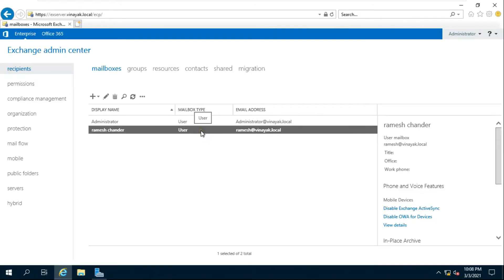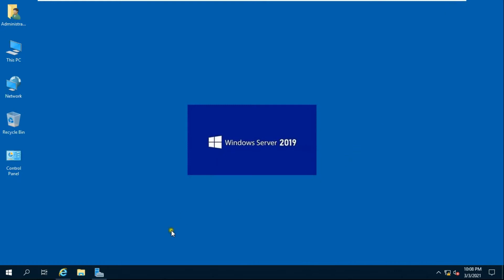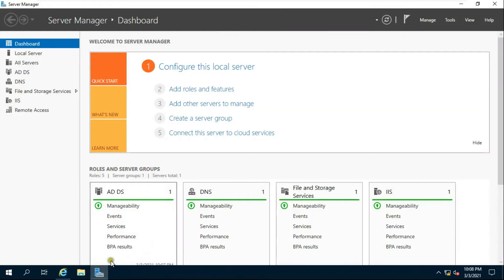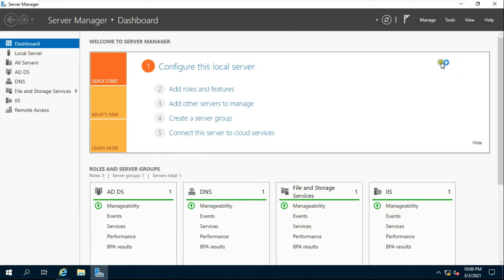We do not already have a user in Active Directory, so first we create a new user there. Minimize Internet Explorer, go to Server Manager, click Tools, then click Active Directory Users and Computers.